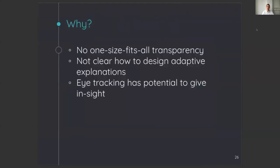So to conclude, as research shows that there is no one-size-fits-all transparent interface, and it is not clear how to personalize these explanations, we investigated the effect of multiple personal characteristics on the perception of explanations, and provide deeper insight on these differences by using eye tracking.